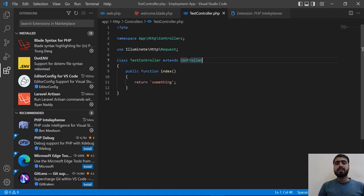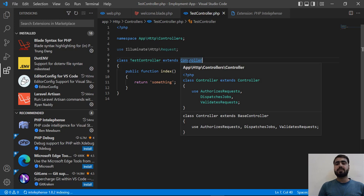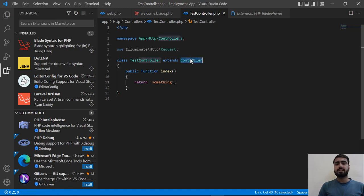Now if I go back to the controller and press Ctrl and hover on it, it's now telling us that we can instantly switch to this controller. If I click — double click on it — I can instantly go to this controller.